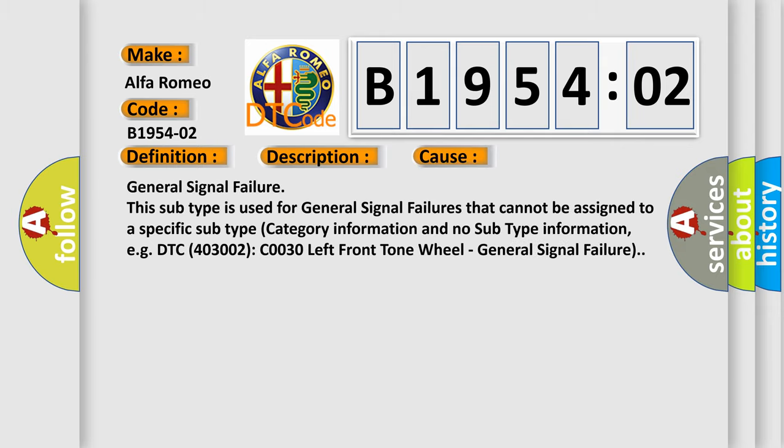This diagnostic error occurs most often in these cases: General signal failure. This subtype is used for general signal failures that cannot be assigned to a specific subtype category information and no subtype information.